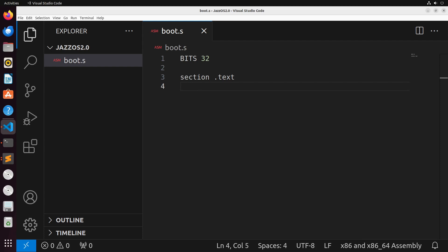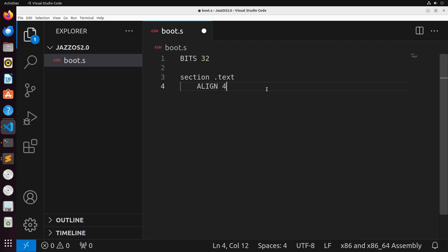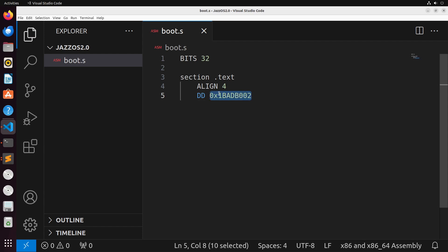To boot off of GRUB is actually pretty straightforward. What we're going to do is say align 4 here, just to ensure that we can align all of our parameters properly in the 32-bit mode that we've set. Kind of like our last boot process, we need to set a magic number, which is this value here. This is just a set constant that GRUB is going to look for to determine where the operating system actually is.